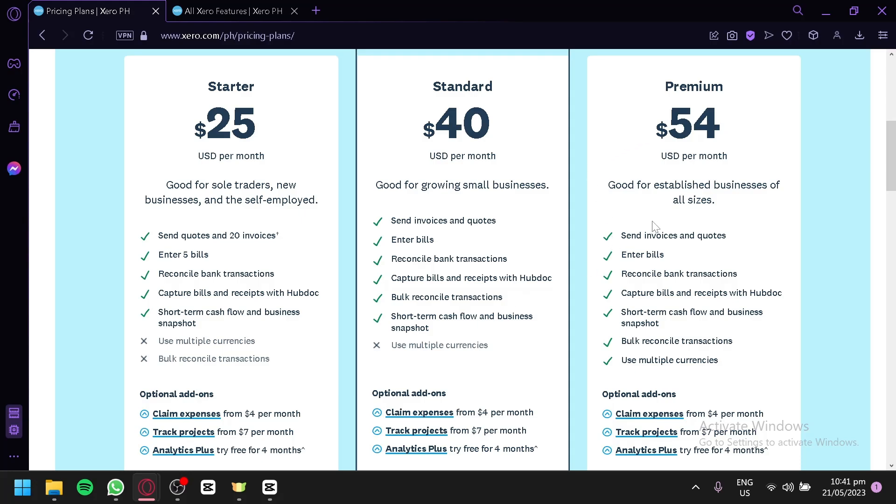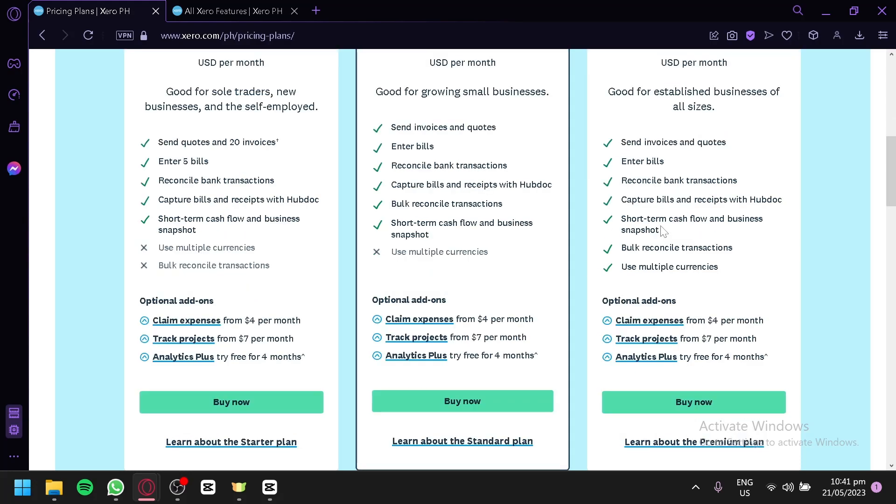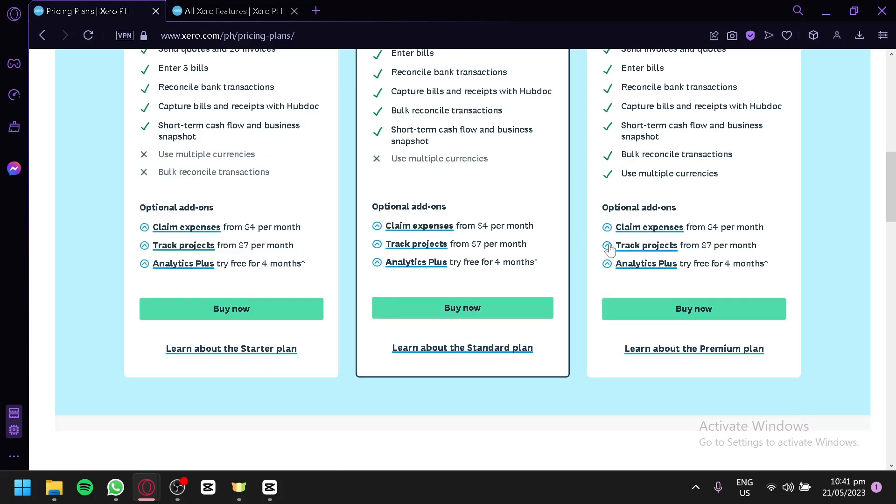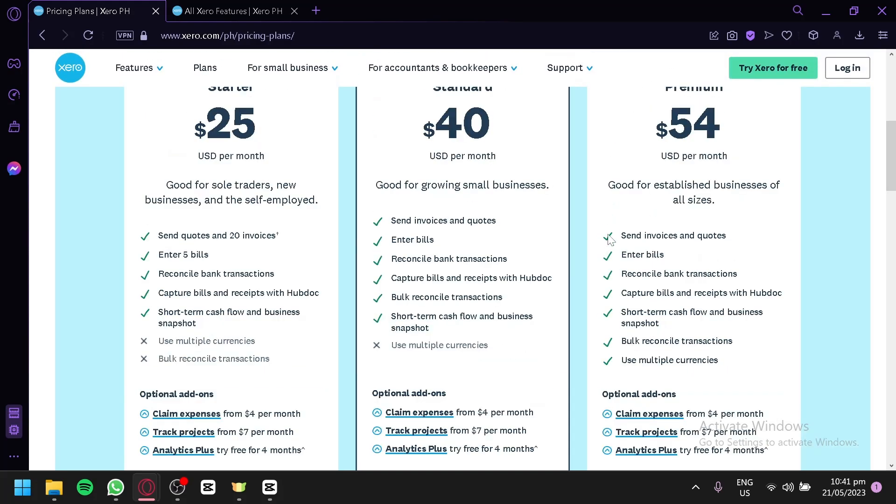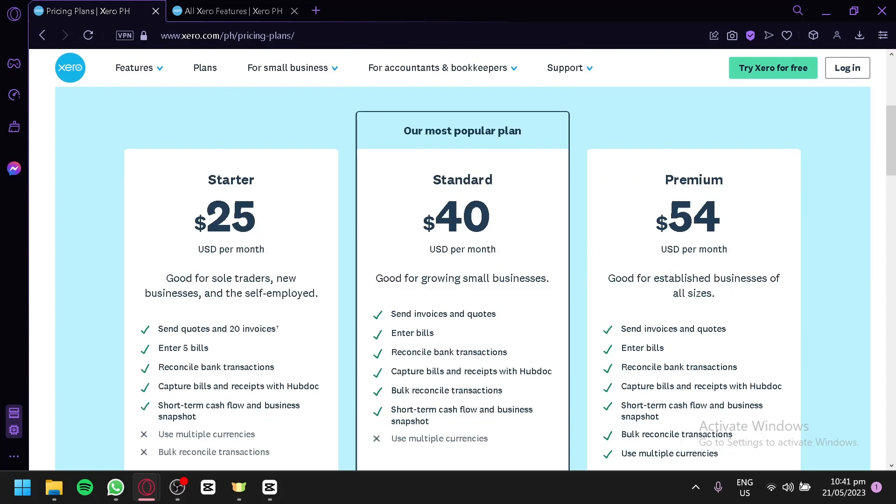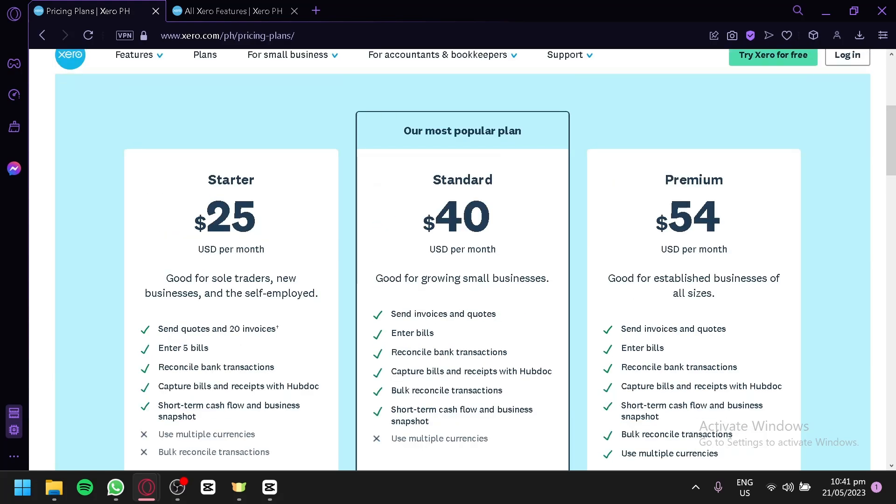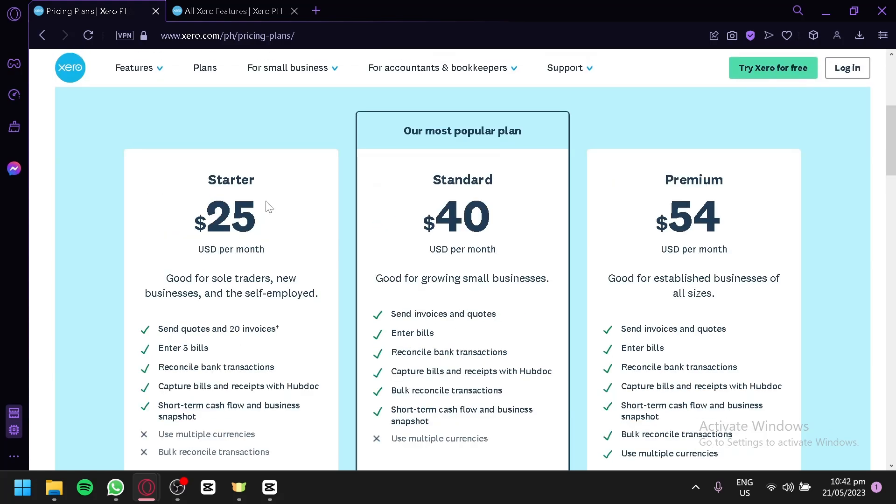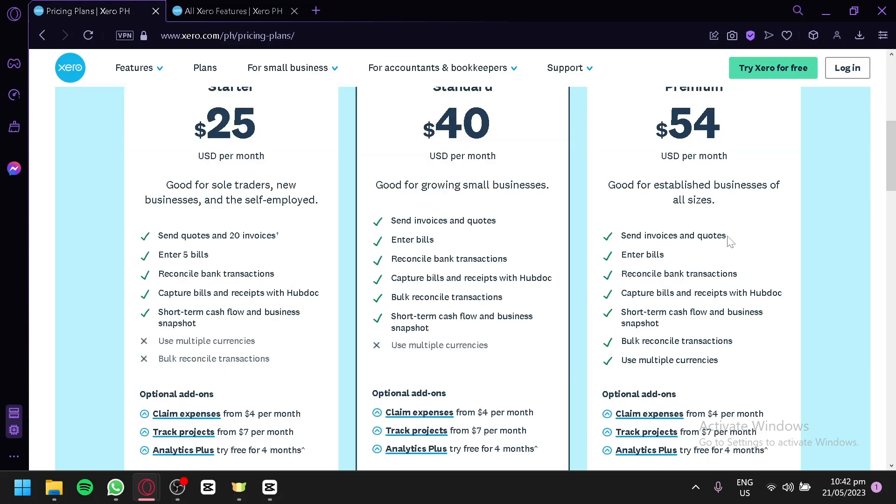Now, for the premium version, this will allow you to use all the different features without any limitations. All of the features, as you can see here, you won't have any restrictions. You will be able to use multiple currencies as well. Depending on what you would like to use, if some of the features are applicable for a starter, you should buy the starter. If some of the features that you would need are applicable for the standard, then buy the standard. And the same thing with the premium, if ever you need the premium.